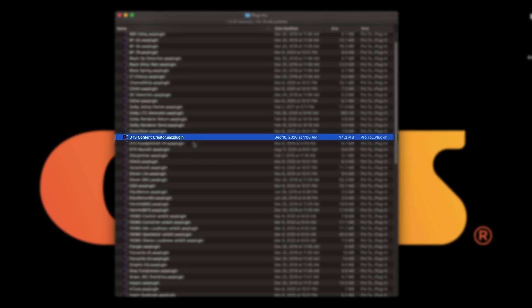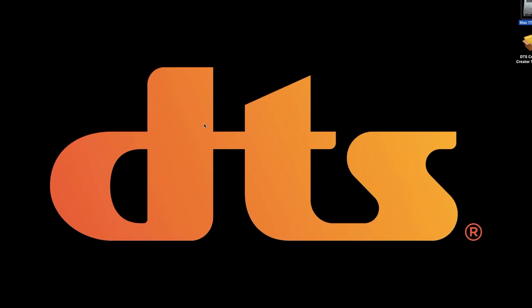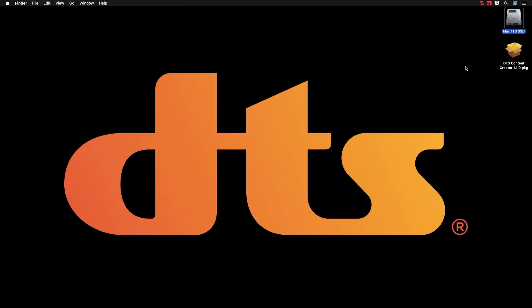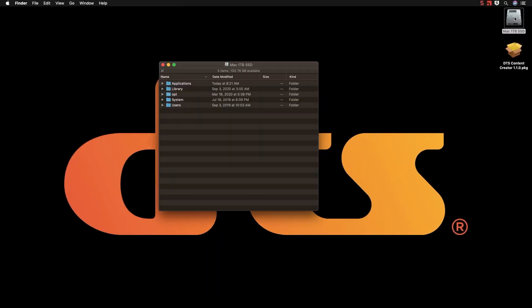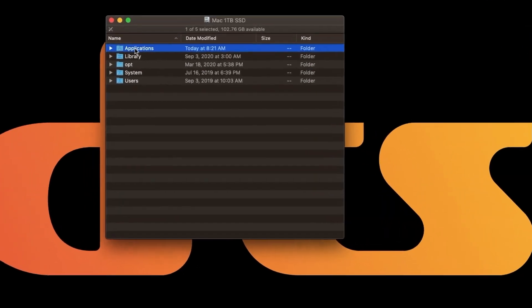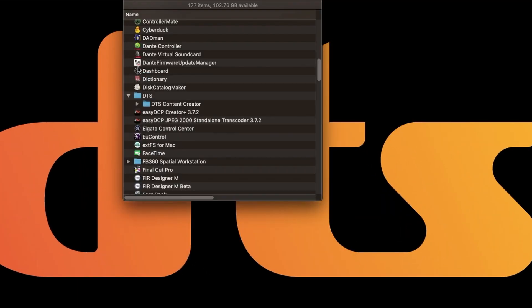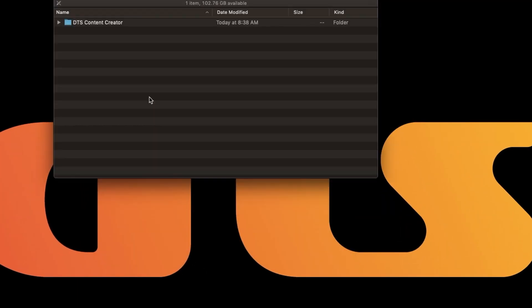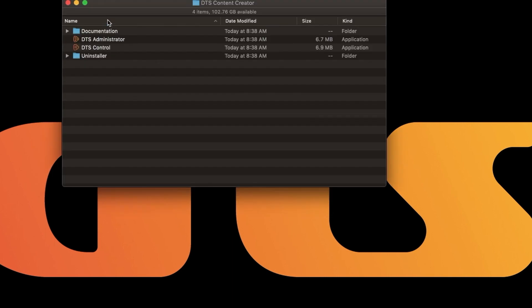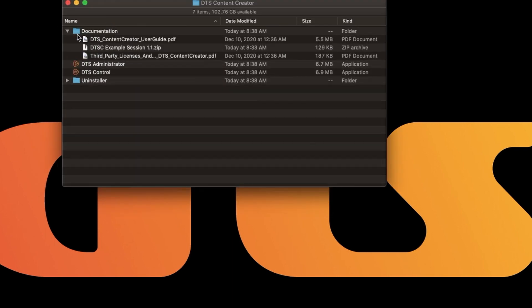I have a few other DTS plugins installed that we will go over in future videos. The next thing we will look for is in your Applications folder. You should find a DTS folder which has DTS Content Creator folder in it. Inside this you will find a Documentation folder which contains the user's guide and an example session.